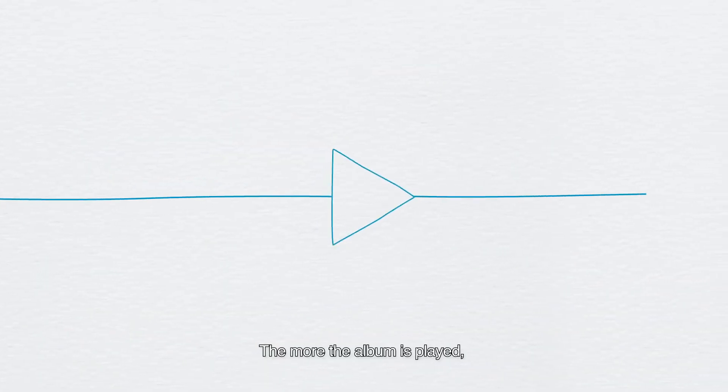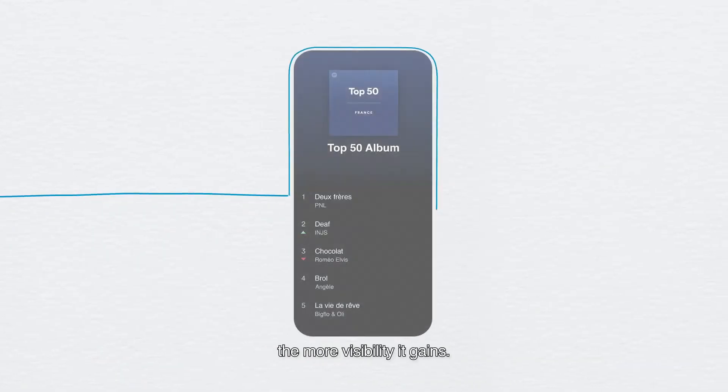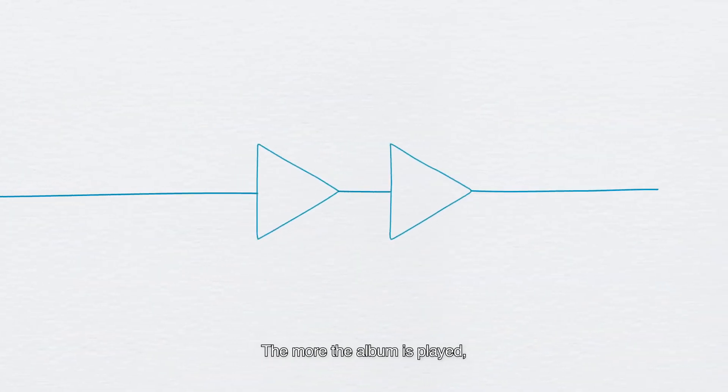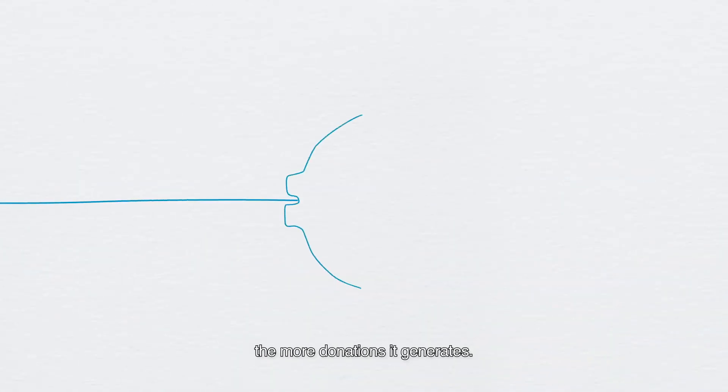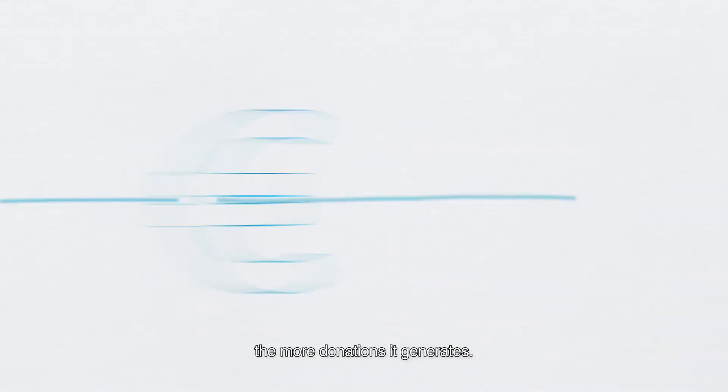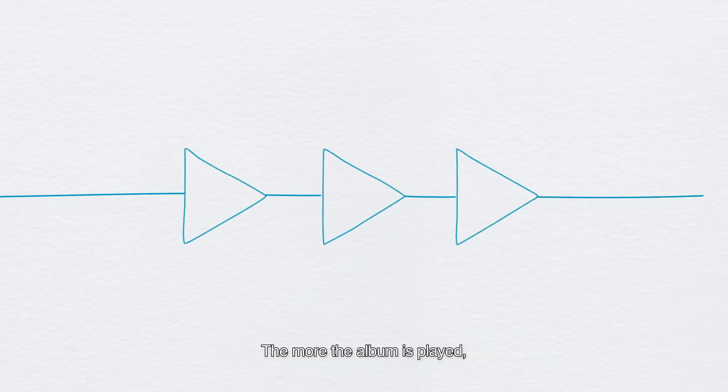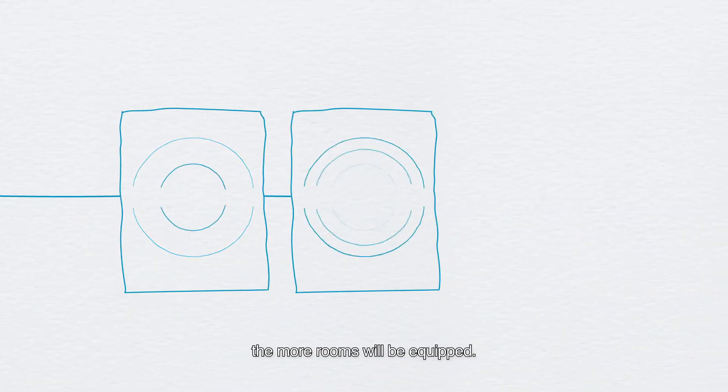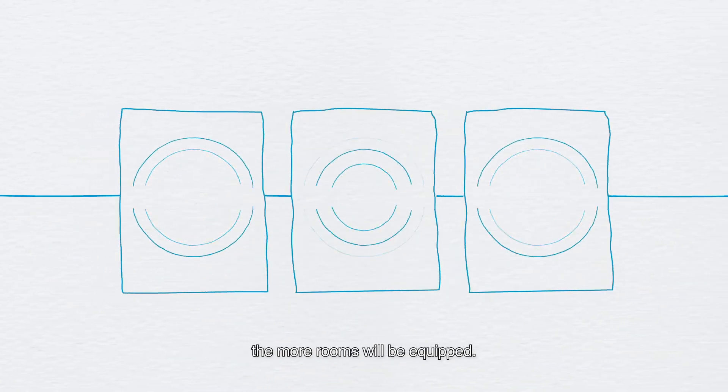The more the album is played, the more visibility it gains. The more the album is played, the more donations it generates. The more the album is played, the more rooms will be equipped.